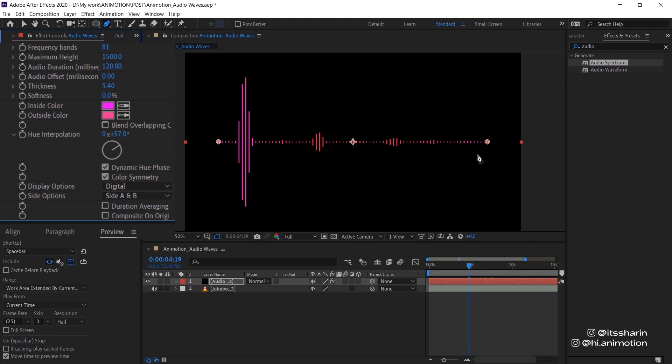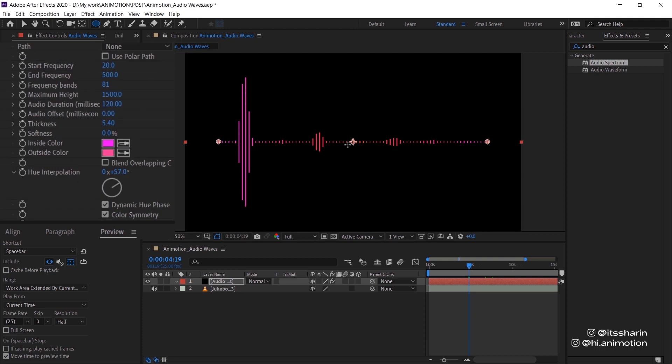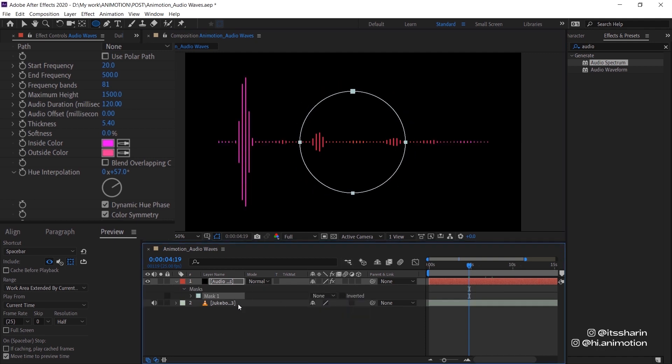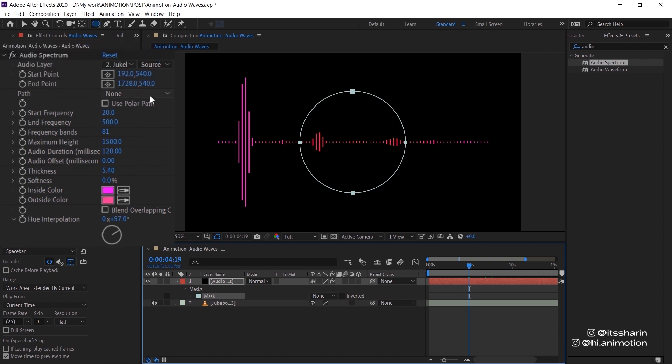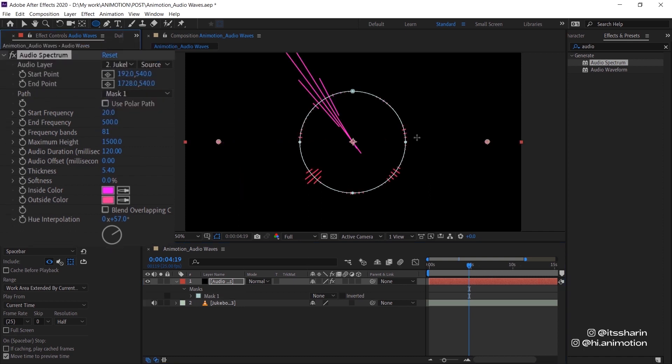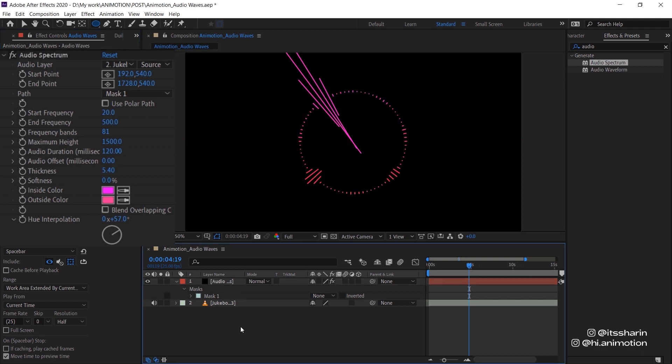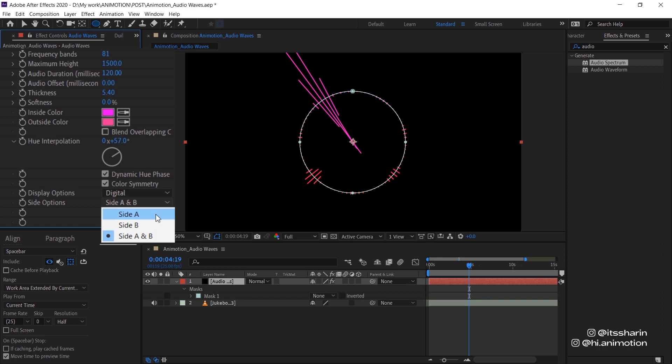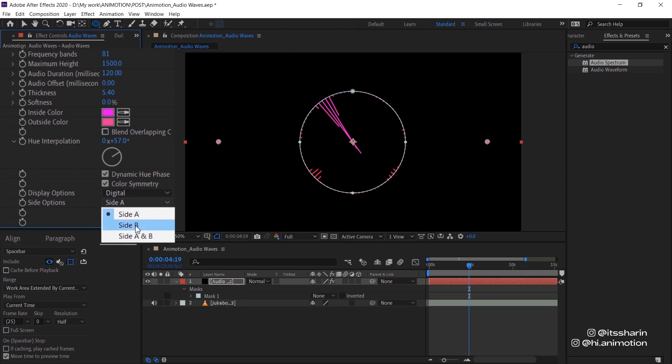All right, that's actually pretty much it. But I'm actually gonna make this into a rounded circle. So in order to do that, I'm just going to create a circle mask on the layer itself. And then I'm going to make sure that I turn the mask to none, because we're just using this mask for the path. So change the path to mask one to follow the mask that you have. And obviously now, I just have to readjust everything again, because it obviously doesn't look good. The first thing I want to change is to change the side options. I just want it to be showing on the top half. So that's going to be side B.